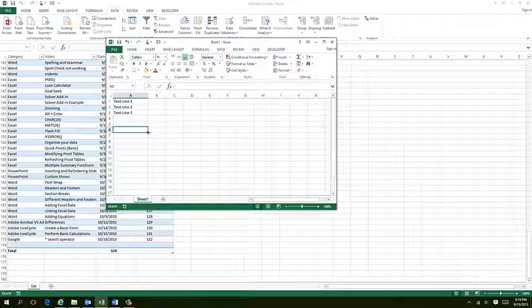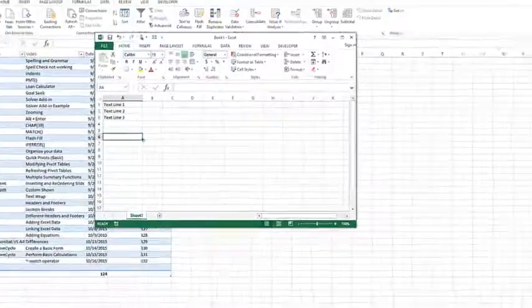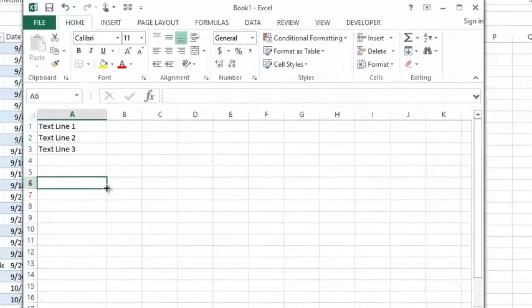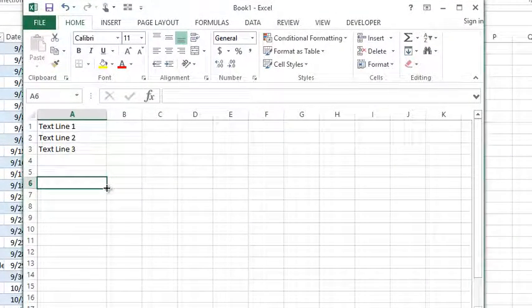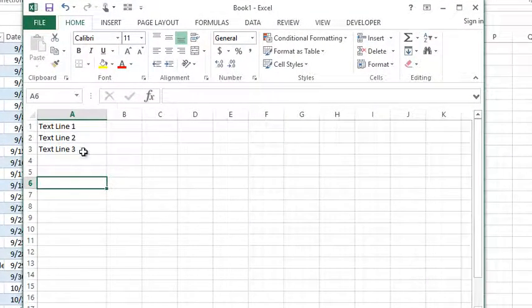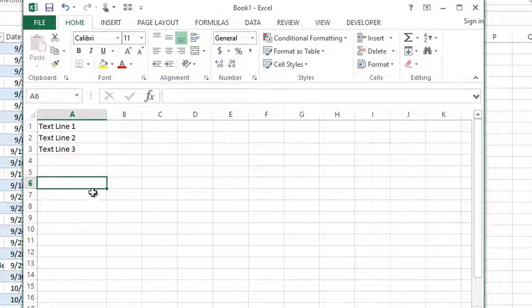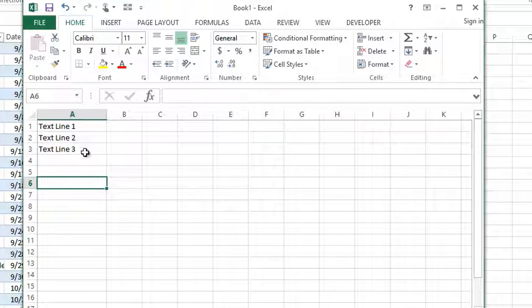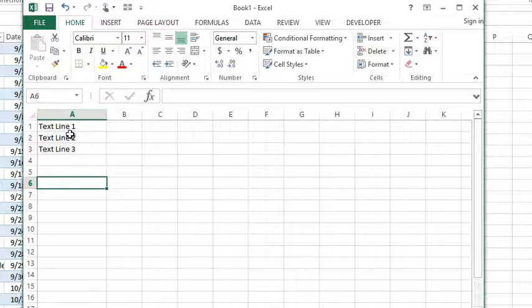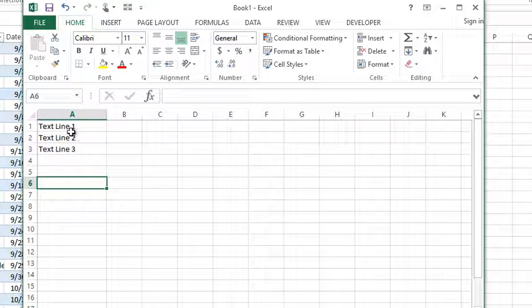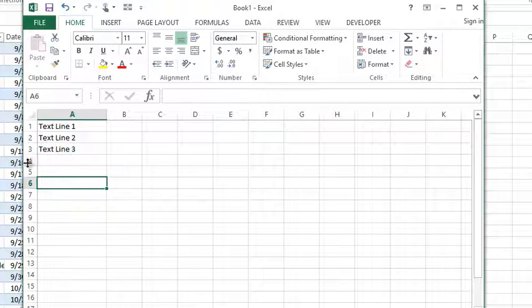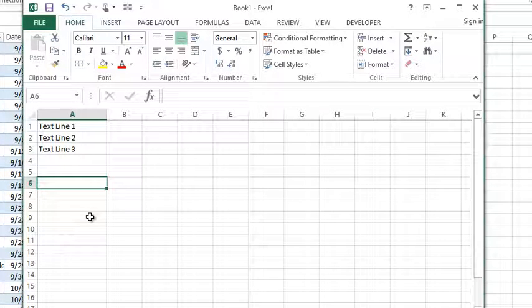In the last lesson I talked about how you can, when editing a cell, hold down Alt+Enter to go to the next line when typing information in. Now if I wanted to take existing information that I had in separate cells and then combine that into one cell on different lines, well that's a whole other story.